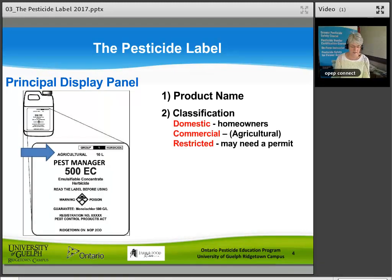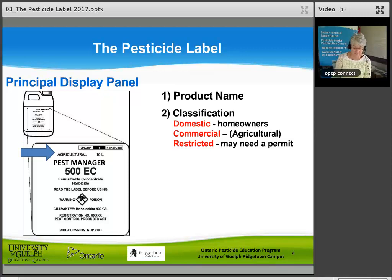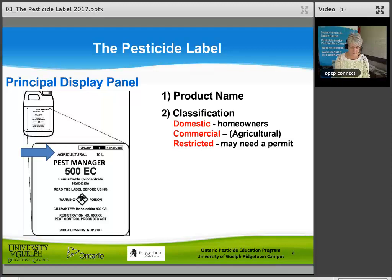Classification or risk tells you the federal class to which a product has been assigned and indicates who can use the product. Domestic products can be used by homeowners, are sold in smaller packages, and have lower toxicity. Commercial or agricultural products are designed for use in commercial operations in agriculture, forestry, and industry and must be handled carefully. Restricted products have special detailed labels because the safety for plants, animals, or the environment is still a concern, and sometimes they require a permit.